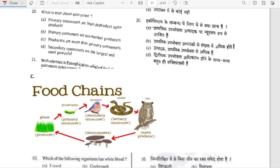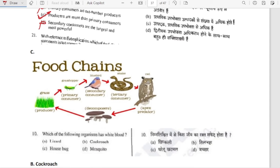What is true about an ecosystem? Primary consumers are least dependent upon producer — wrong, they are most dependent. Primary consumers outnumber producers — no, if that were the case many primary consumers would be hungry. Producers are more than primary consumers — yes, correct. Secondary consumers are the largest and most powerful — no, wrong. Option C is correct. In a food chain: producer (grass/green plants), then primary consumer (grasshopper), secondary consumer, tertiary consumer, and apex predator like owl or lion/tiger.